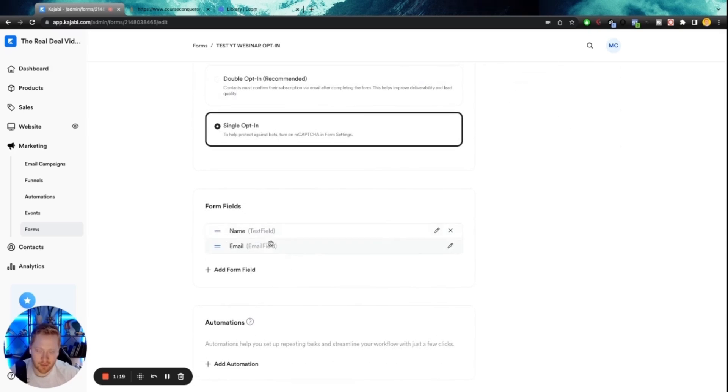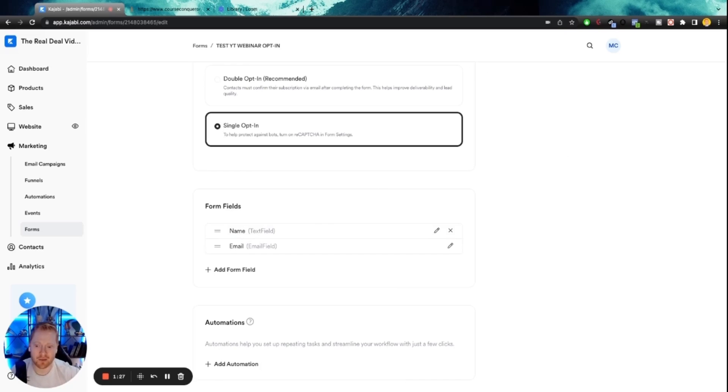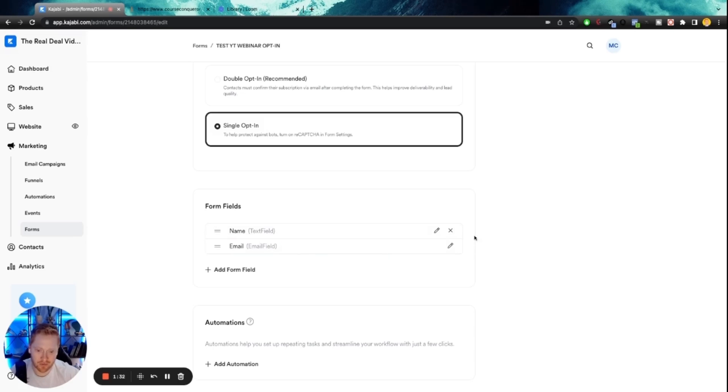Here's the form fields. So this is what people have to fill out in order to actually become a lead, in order to go and actually watch your webinar. I like to remove name most of the time, just have email as a rule of thumb. The more fields you ask someone to fill out, the lower your conversions.